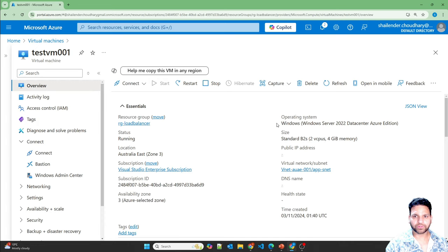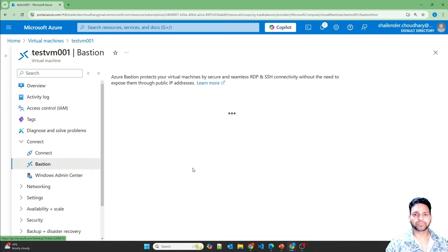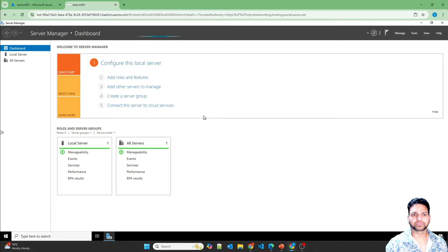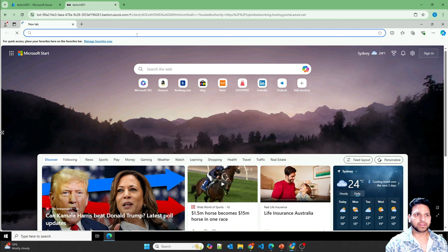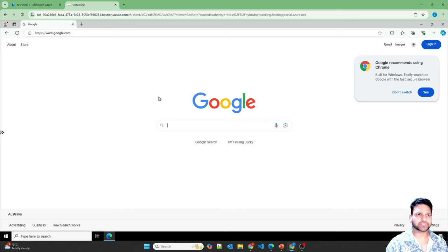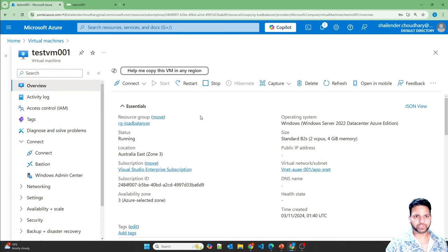Let me show the option of using the public standard load balancer in the lab. I am logged into the Azure portal and I have already created a test VM 001 with Windows Server 2022 Datacenter. I'll use Bastion to log in since there is no public IP attached to this virtual machine and I don't have a VPN connection. I'm now logged into the virtual machine. Let me open Microsoft Edge and open Google.com. As you can see, by default the internet is working fine — this virtual machine doesn't have a public IP address, it's just part of the virtual network.